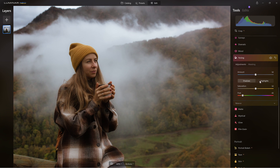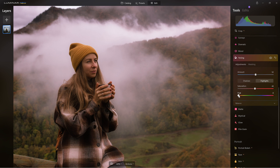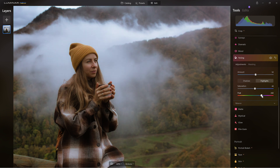Now let's go to the highlights — same thing. I'm just going to do a quick saturation to bring it up, and for the highlights I think I want to go more on the cooler side. Yeah, that looks good right about here.